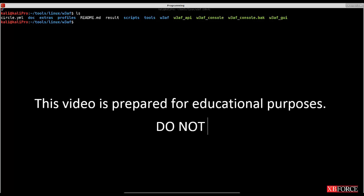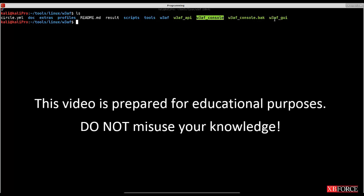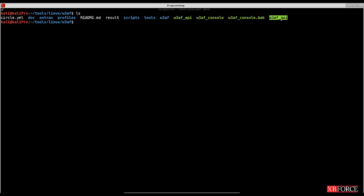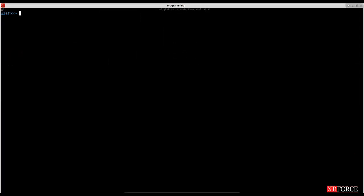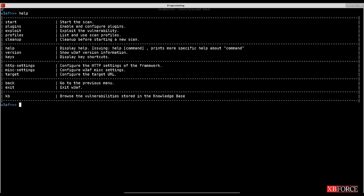As you can see, we have the w3af console and the w3af GUI. We are going to work with the w3af console. I've already run it, so let's start. The first command we can use is 'help' to get help from w3af.